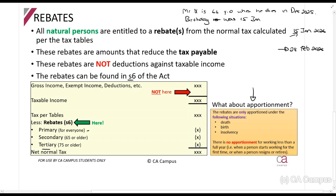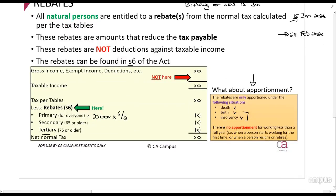An important question: when do you apportion the rebate — for example, by six over twelve? You only apportion when the person dies, when they are born, or when they become insolvent. Insolvency and birth are treated in the same manner. A natural person's tax year runs from 1 March until the end of February — 28 or 29 February depending on whether it is a leap year.